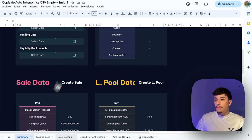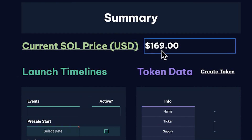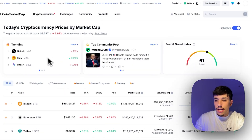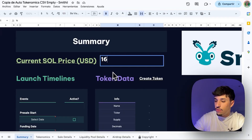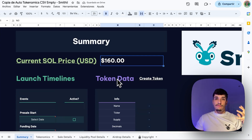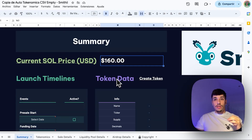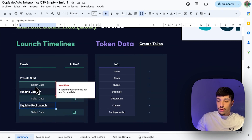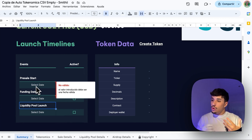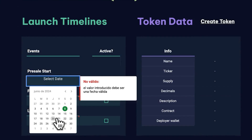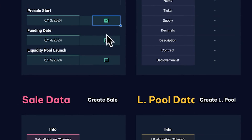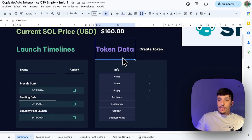Some information will be automatically set, but first we need to set the current SOL price — or the current currency you are going to use. In this case I used SOL, which is the most common for making your pre-sale on your launch. I go to CoinMarketCap and the current price of Solana is $160, so I put 160. This is used to calculate things like market cap, liquidity pool, and total value locked. We can also set the pre-sale start date, funding date, and liquidity pool launch date, and mark them as done to track our tasks.